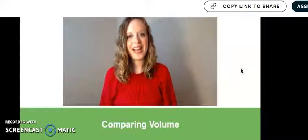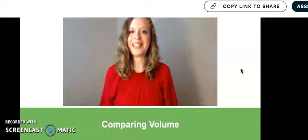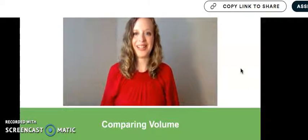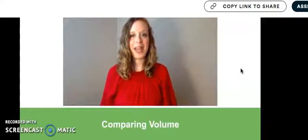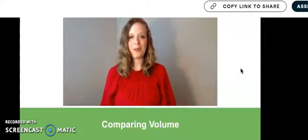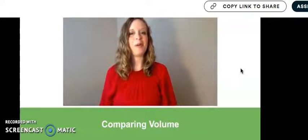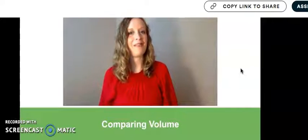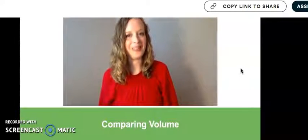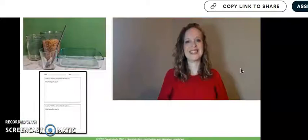Hello, my friends! My name is Mrs. Chandra Shaker. And today we will be having so much fun because today we will be comparing volume. Let's get started.